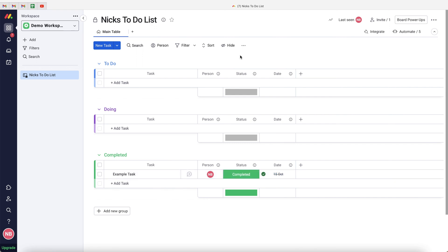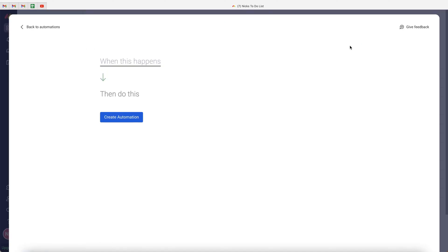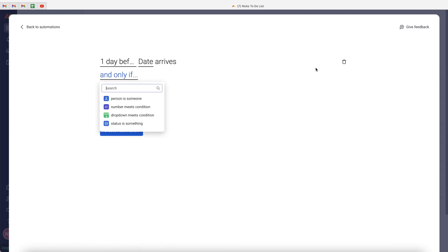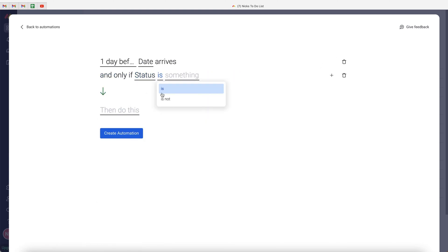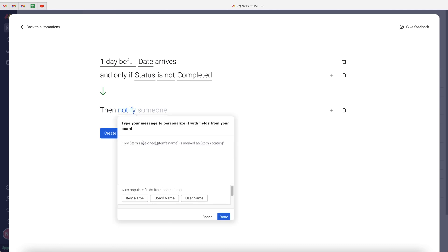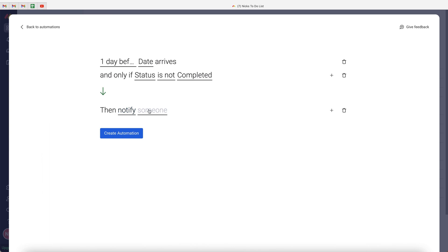A few more useful automations: you can create a notification for when the due date is one day away and the status is not Completed. Go to Automate, Create New Automation. Set the trigger to Date Arrives, select one day before at 10 a.m., and add the condition that the Status column is not Completed. Then set the action to Notify, write a message like 'This task needs doing!' and add the item name as a placeholder. Send the notification to yourself and press Create Automation.